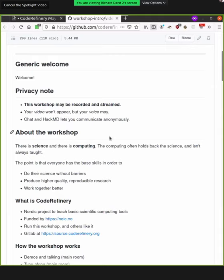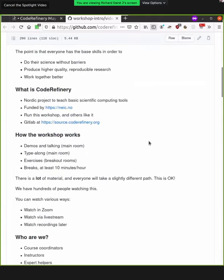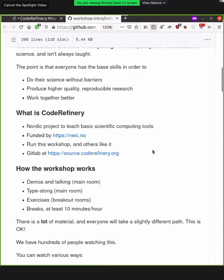So within Code Refinery, we are a Nordic project that teaches these basic scientific computing tools. So in this workshop, you'll learn things like Git and testing and so on, all kinds of stuff. We're funded by the Nordic E Infrastructure Collaboration. And we run this workshop and others like it. Also, we run a Nordic-based Git lab, which is available at source.coderefinery.org.